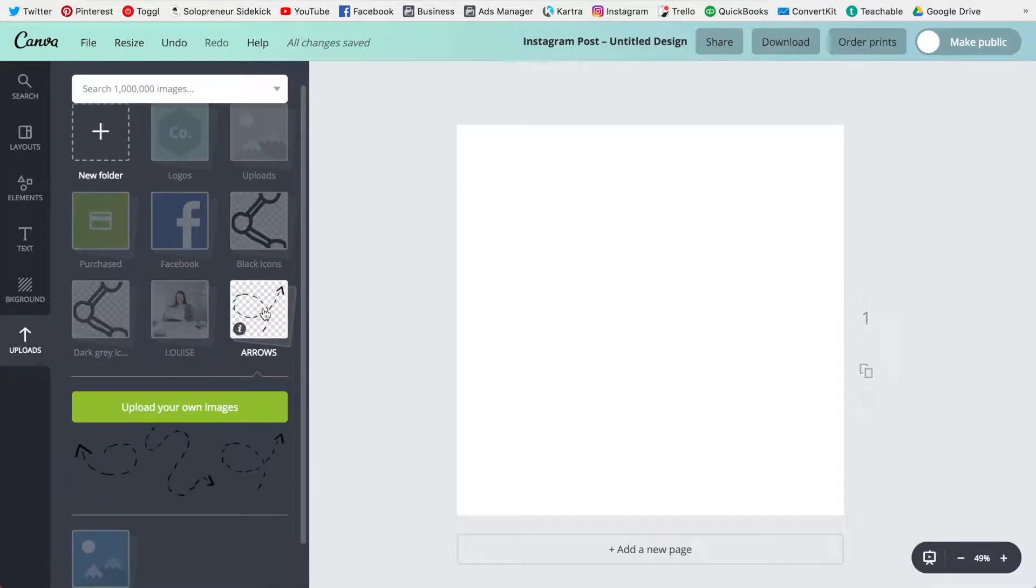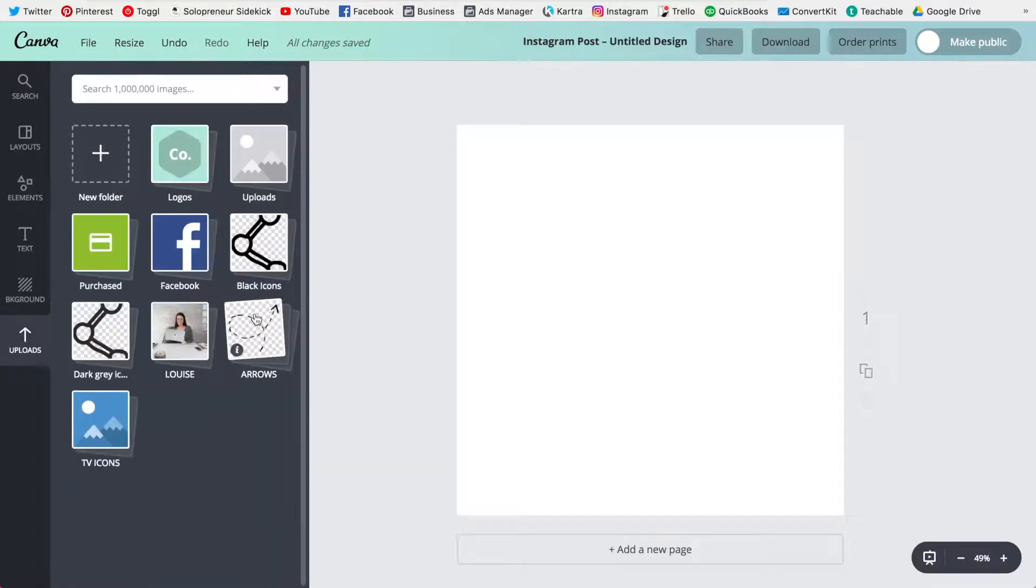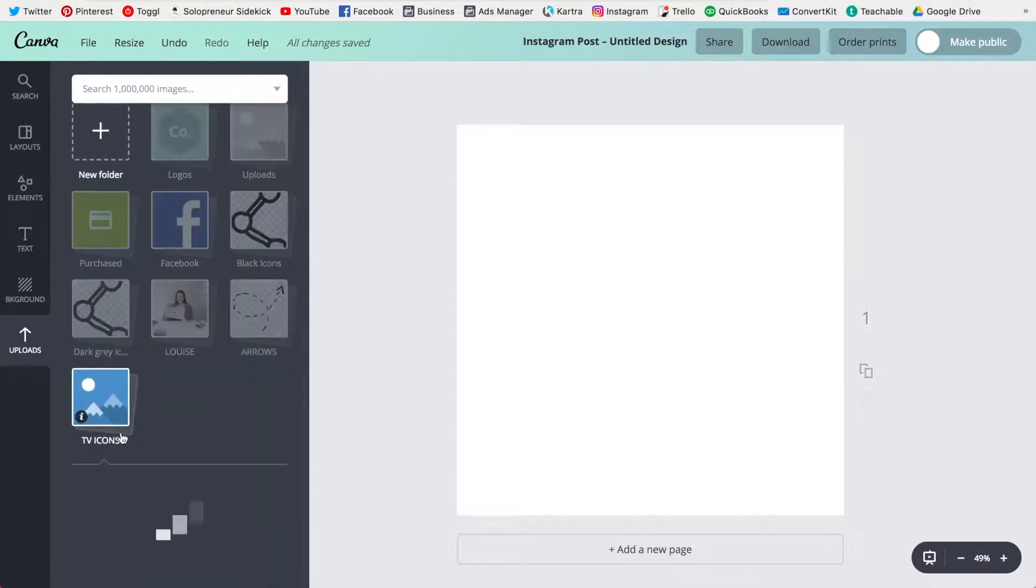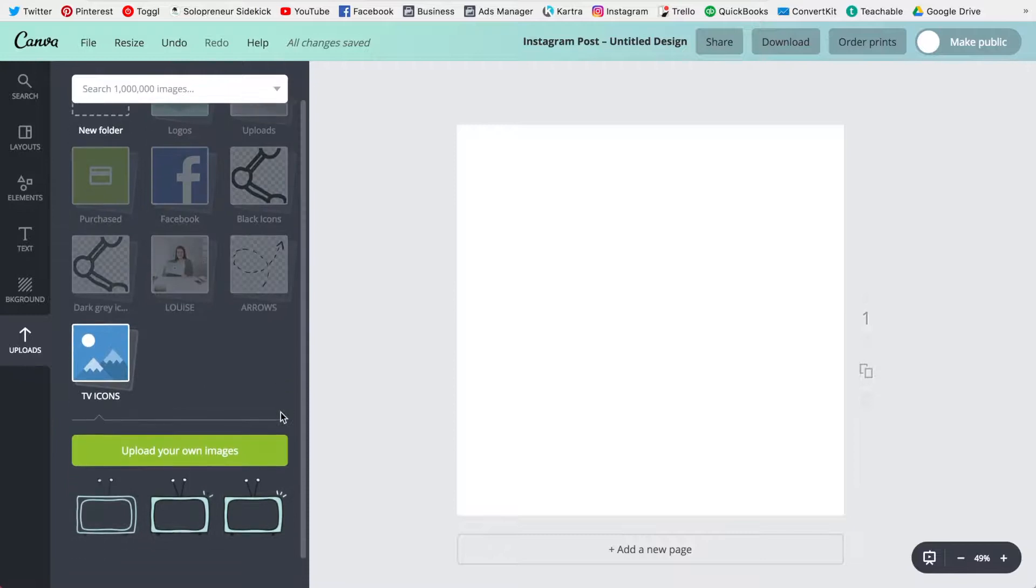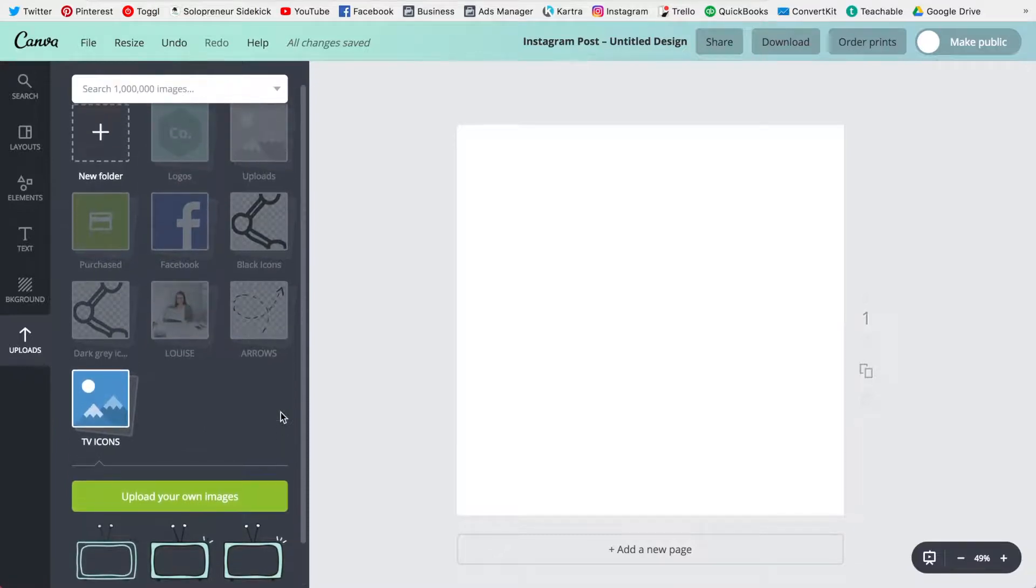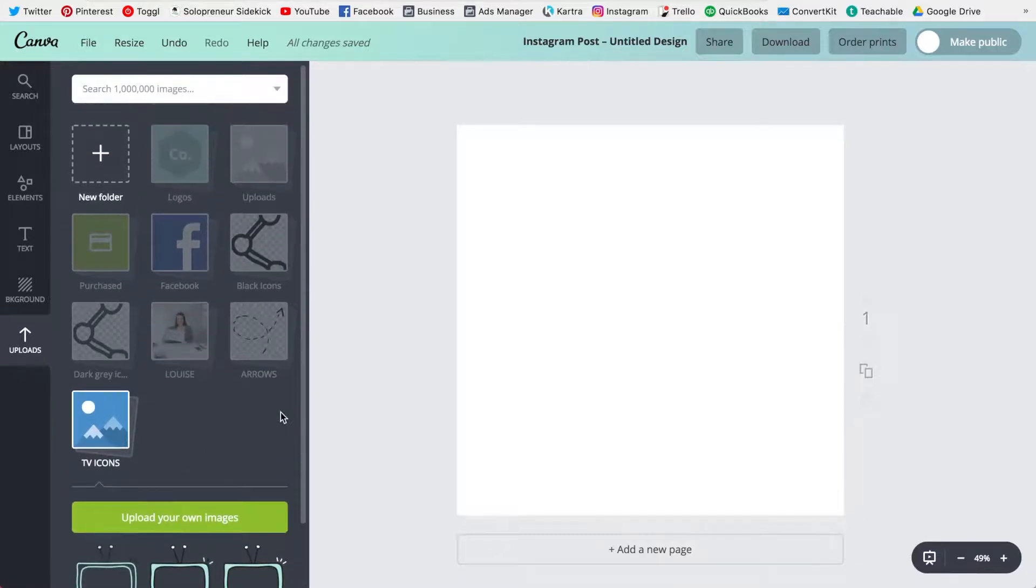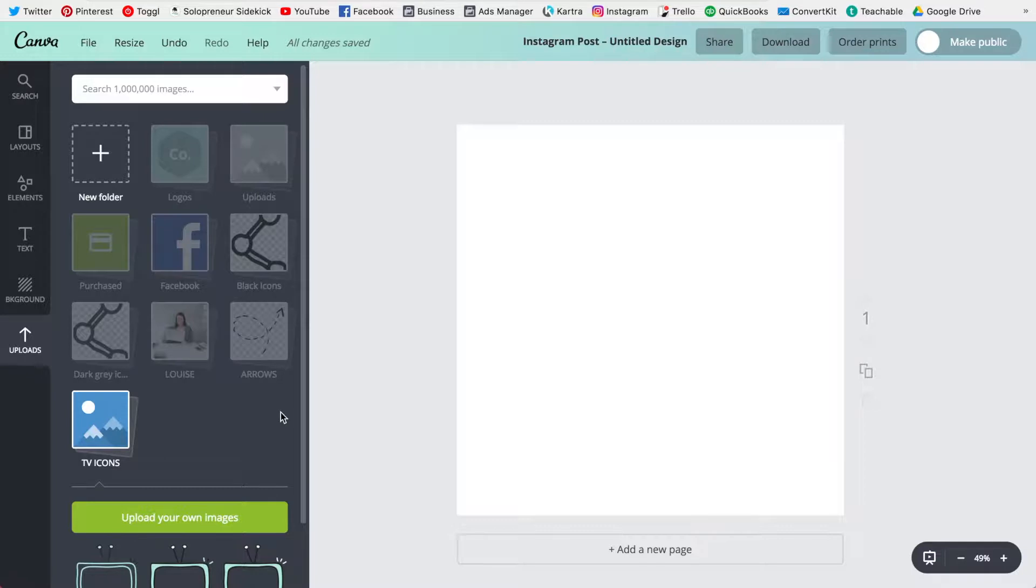I have my arrows that I use as well as my TV graphics. So this is just another way of being super organized and this really comes in handy as well if you're working for different clients you can just create folders for them.